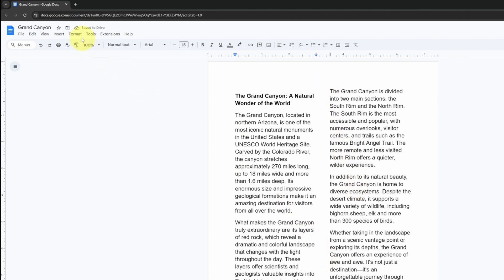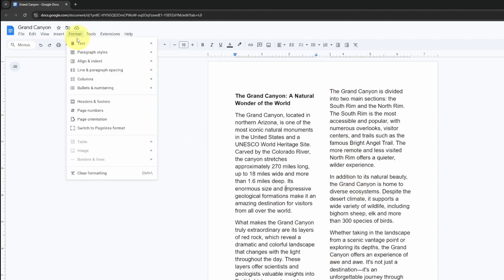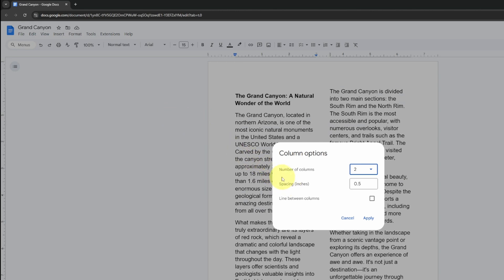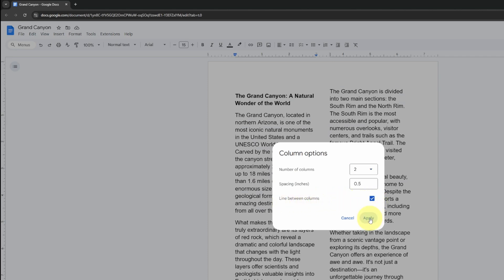we're gonna head back to format again to columns and you'll see an option here that says more options. Go ahead and left click on that. In here you can adjust the number of columns, the spacing, and then there's an option that says line between columns. Just go ahead and select that and hit apply and it's gonna put a line down the middle.